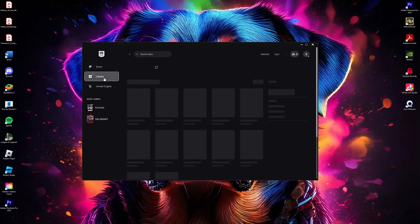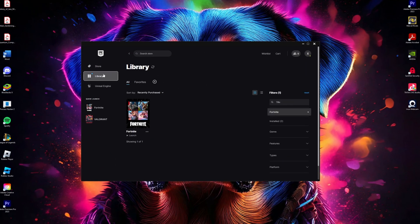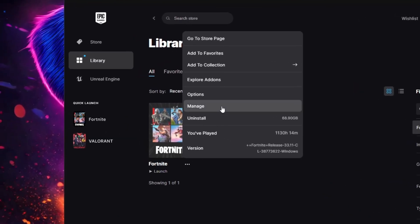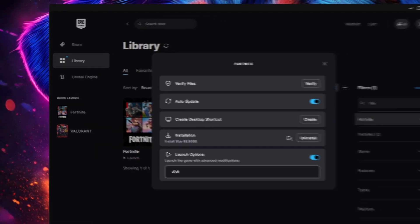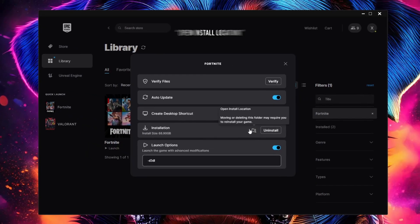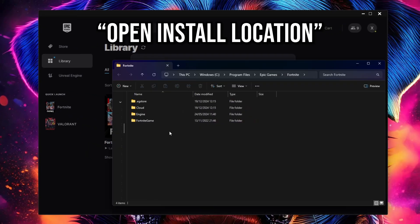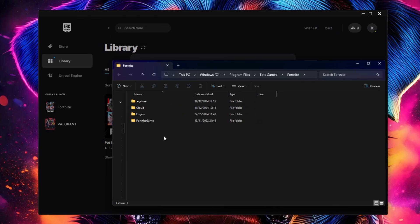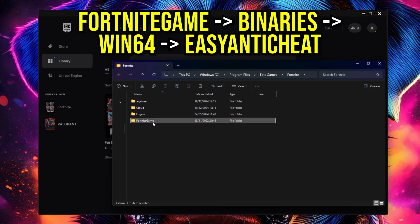Click on the three dots next to Fortnite and select Manage. Under installation, click on Open Install Location to access the Fortnite game files. Once the folder opens, navigate to Fortnite, Game, Binaries, Win64, Easy Anti-Cheat.